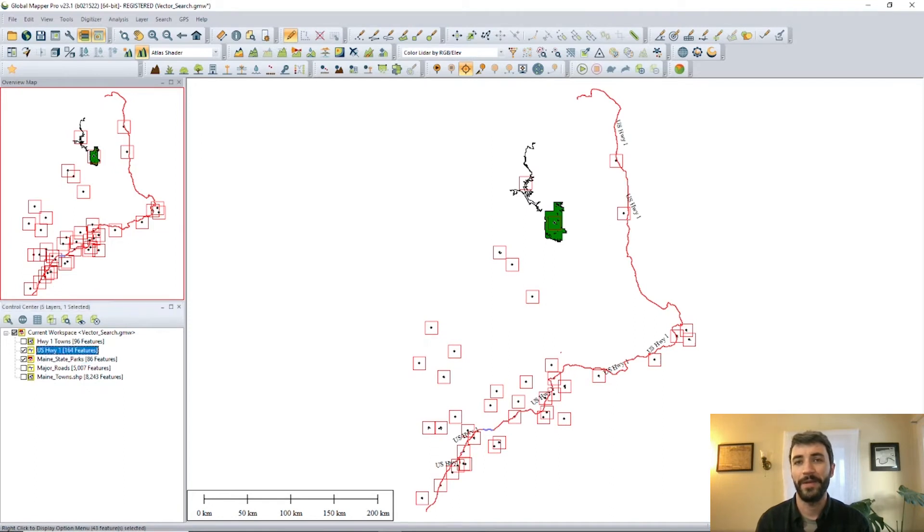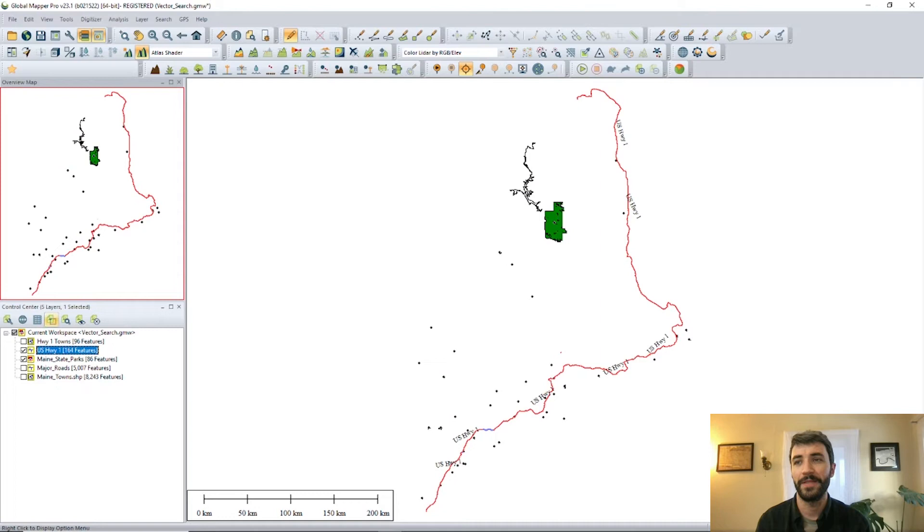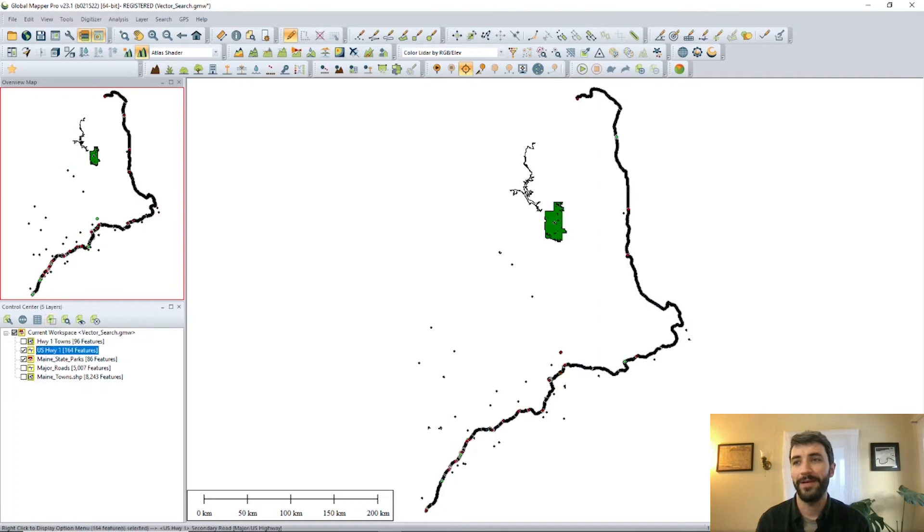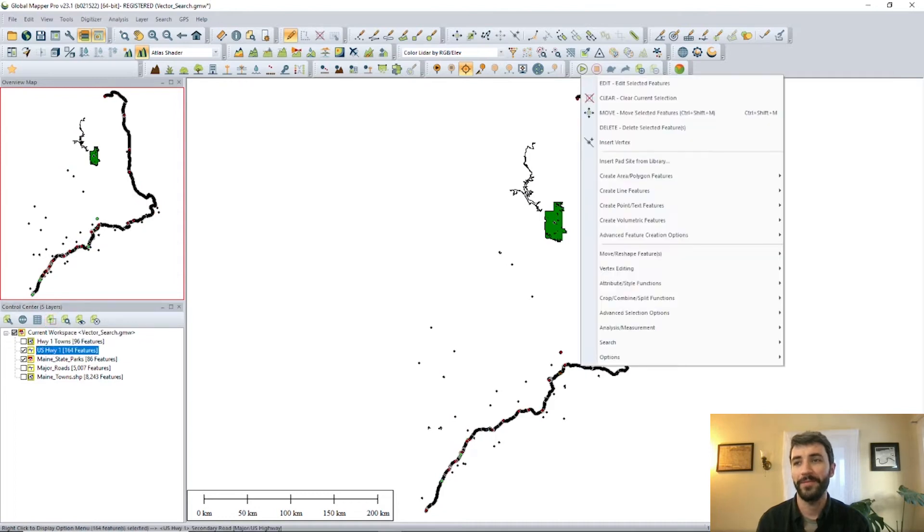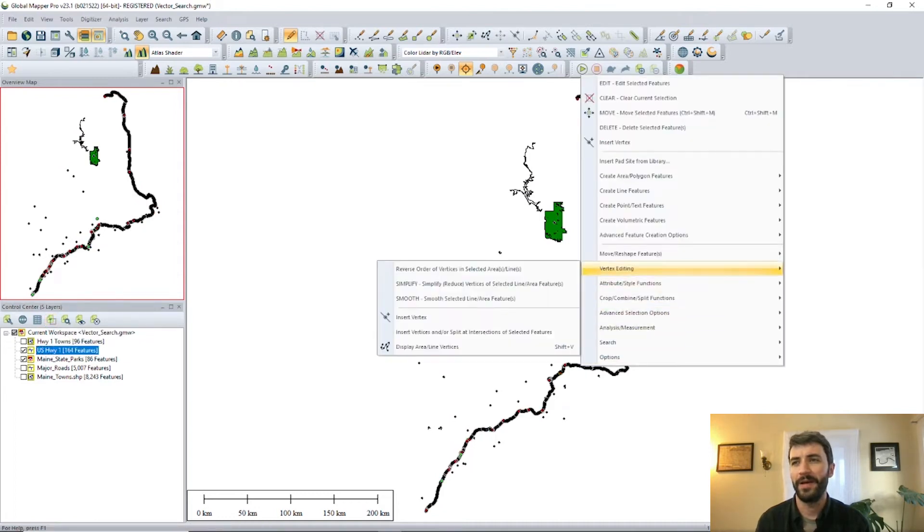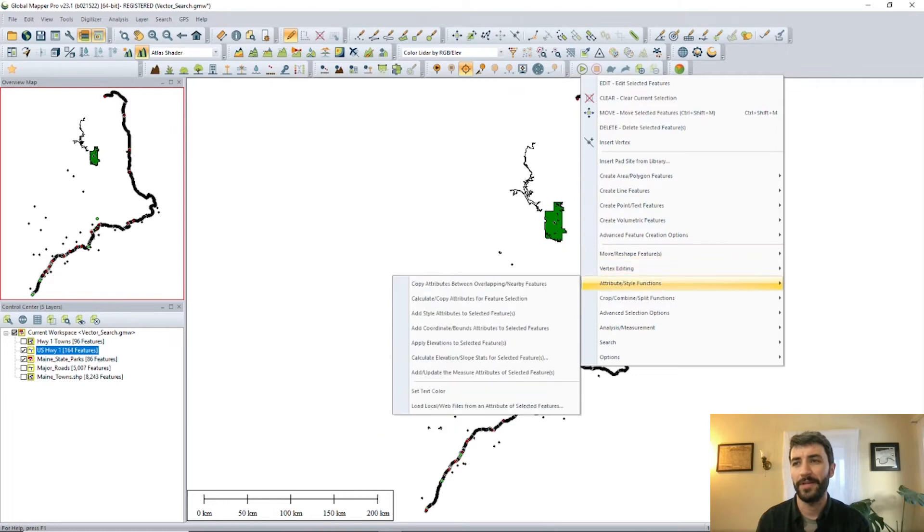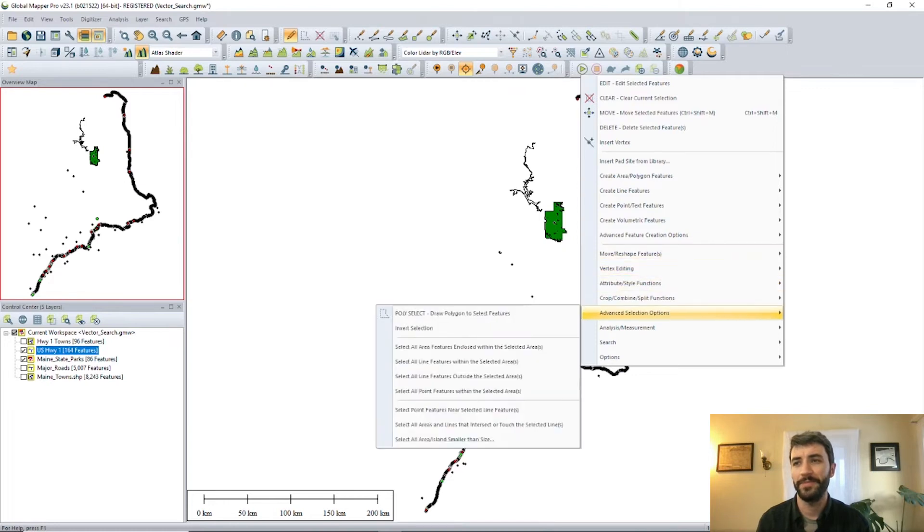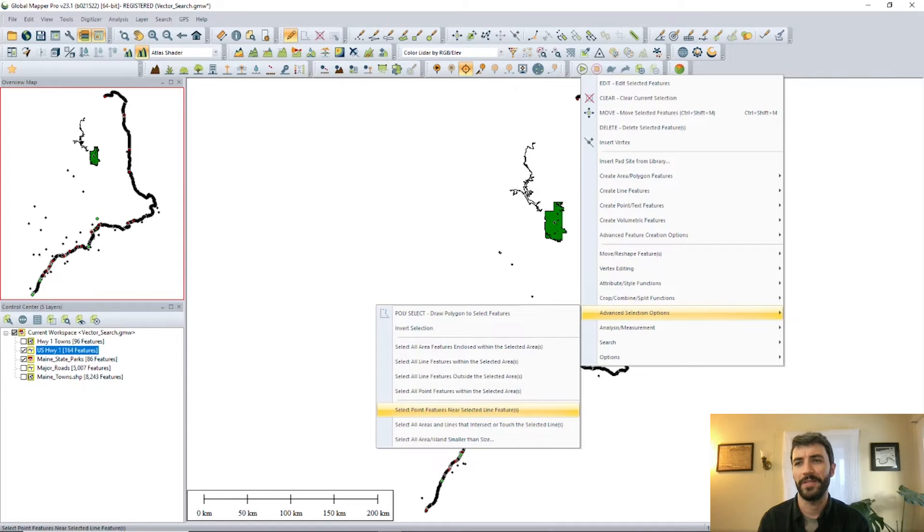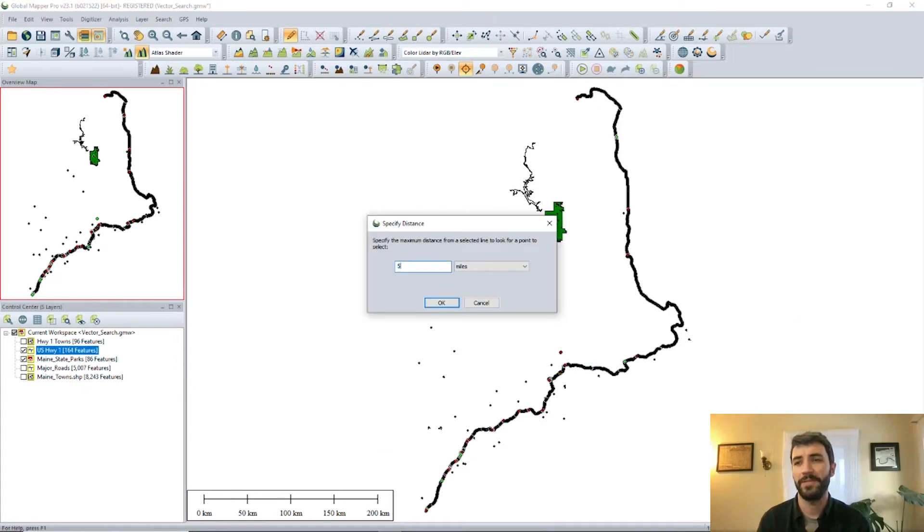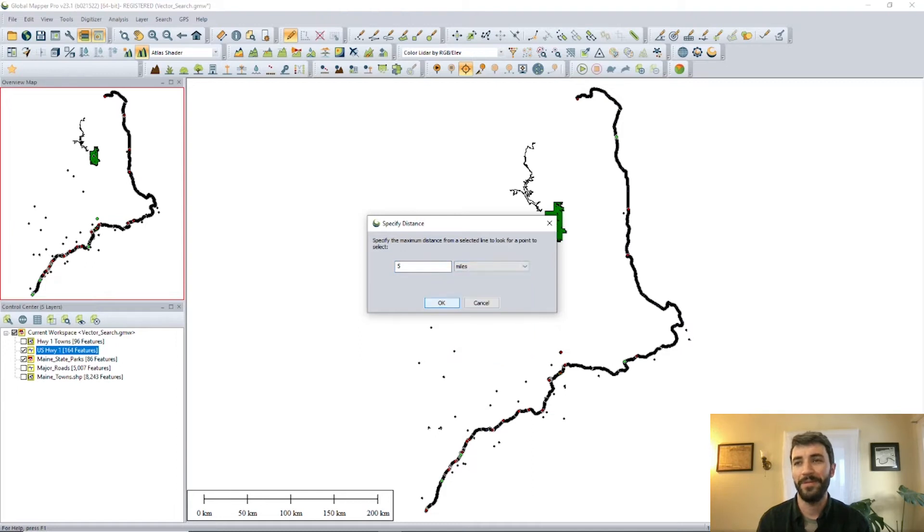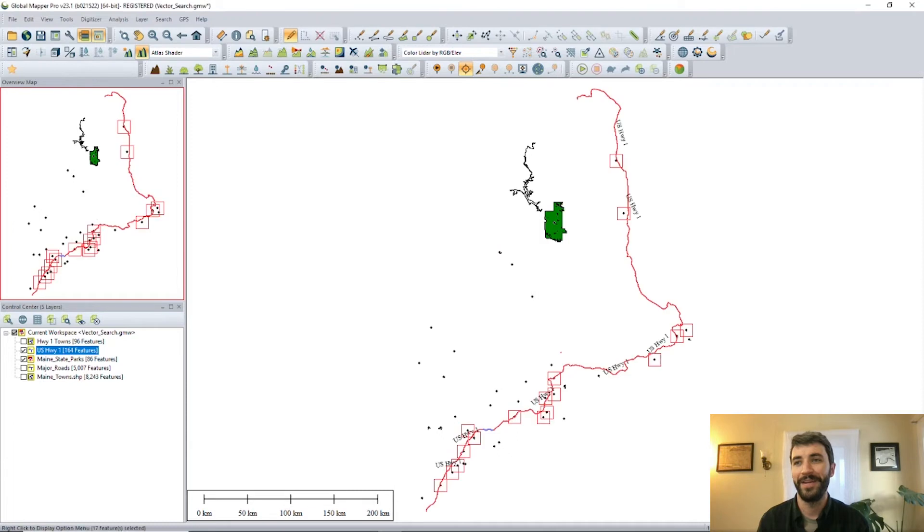And so now what we're going to want to do is select the Highway 1 layer. And now we're going to use some advanced selection options here, which is called to select point features near selected line features. You can specify the distance. So maybe you're a little pressed for time and you don't want to have to travel more than five miles to get to the park.